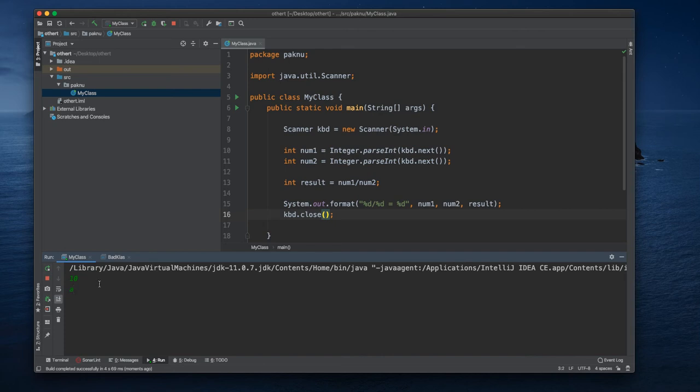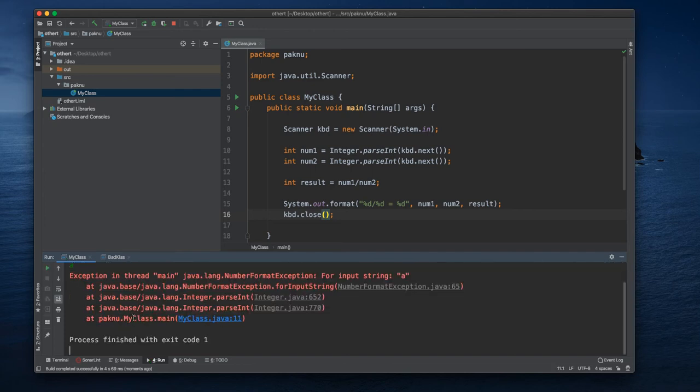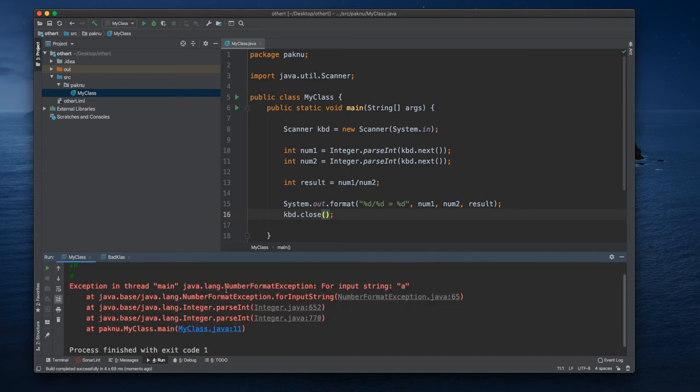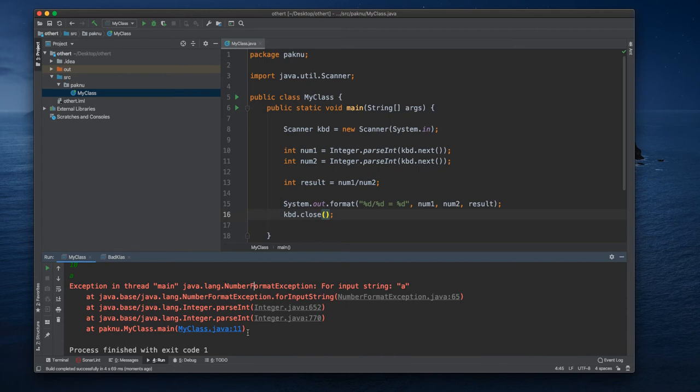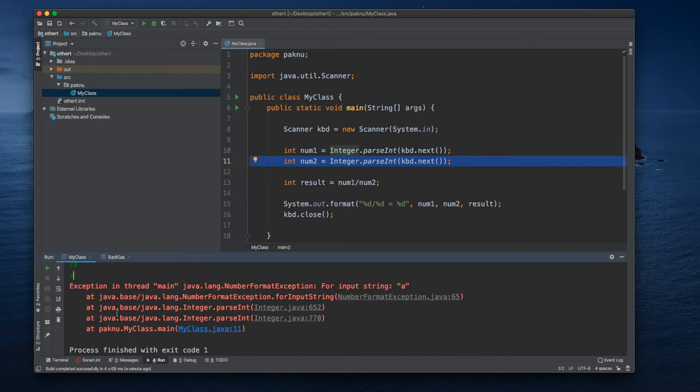Normally it's supposed to be also a number, but in case if we put a, the exception that we'll get will be number format exception, and this will trace back to our line 11, our second line here, that we put a, which is not a number.